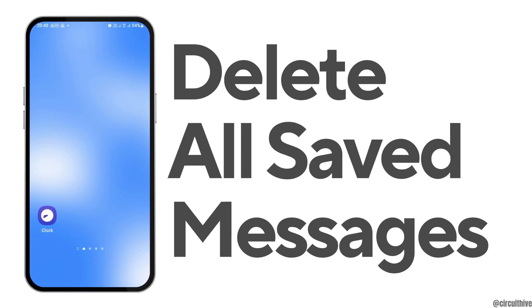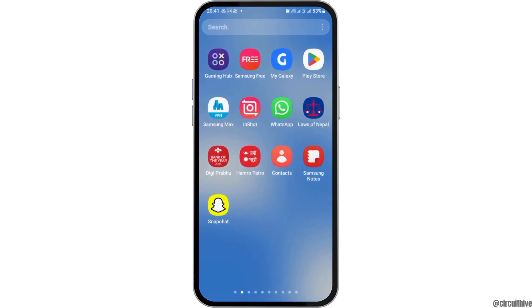How to delete all the saved messages in Snapchat. If you are a Snapchat user and you would like to delete all the saved messages in Snapchat but you do not know how to do that, just follow the following steps.